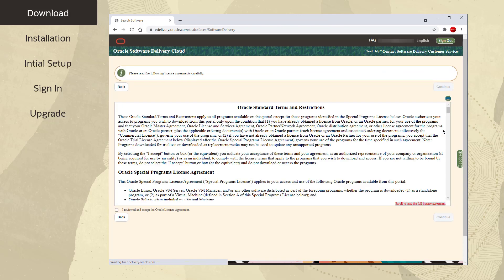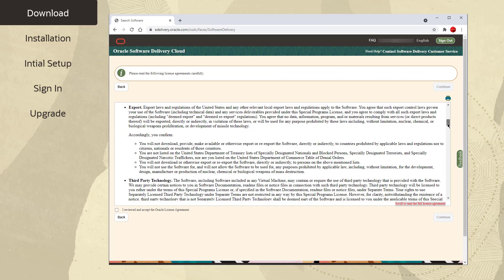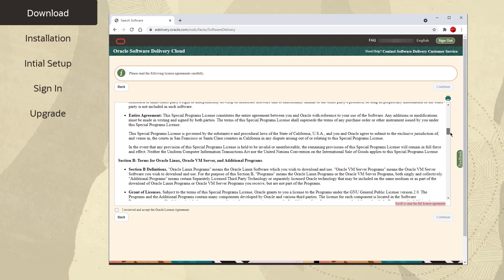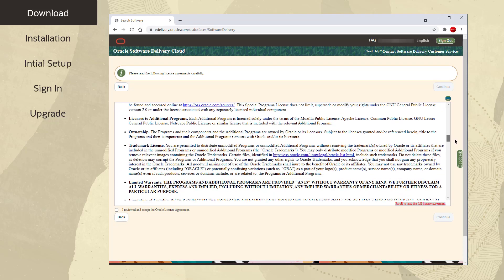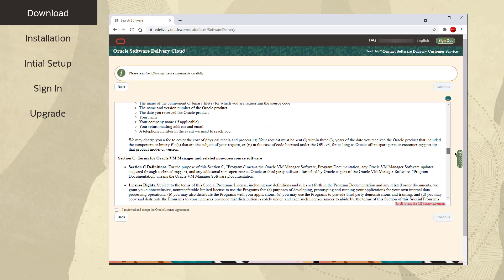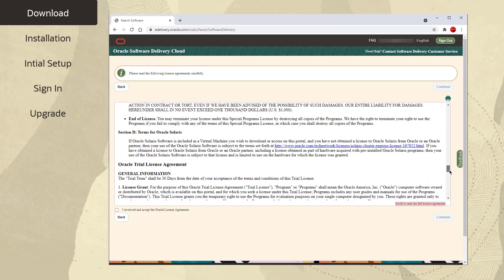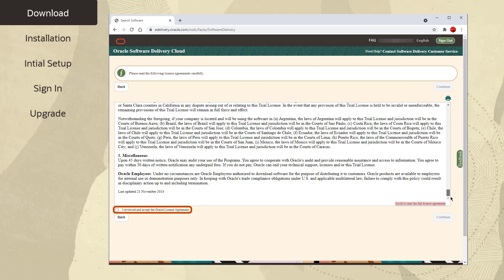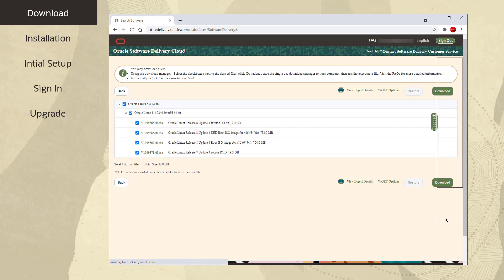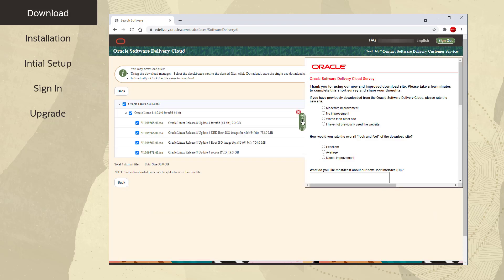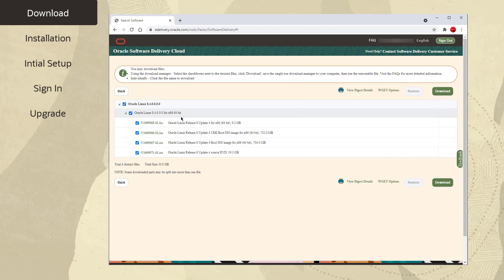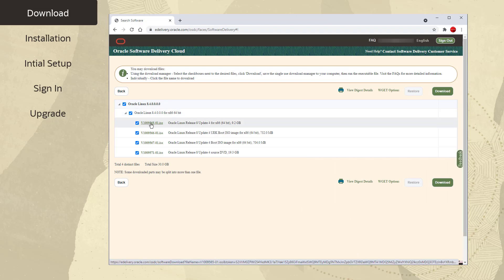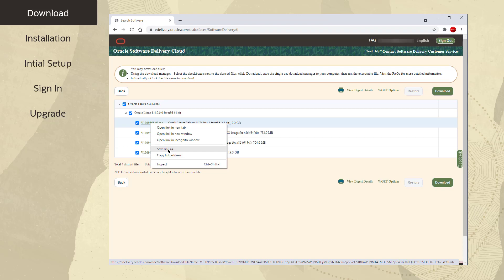It is suggested to review the terms and restrictions before downloading the software. After reviewing, click the checkbox to accept the license agreement, followed by clicking on the Continue button. Let's ignore the survey. Right-click on the link and select Save Link As to save locally. The ISO image file is quite large at 9GB, so it may take some time to download.